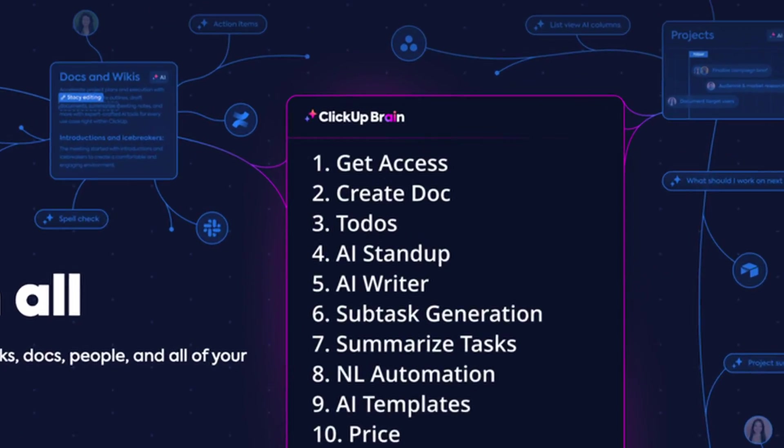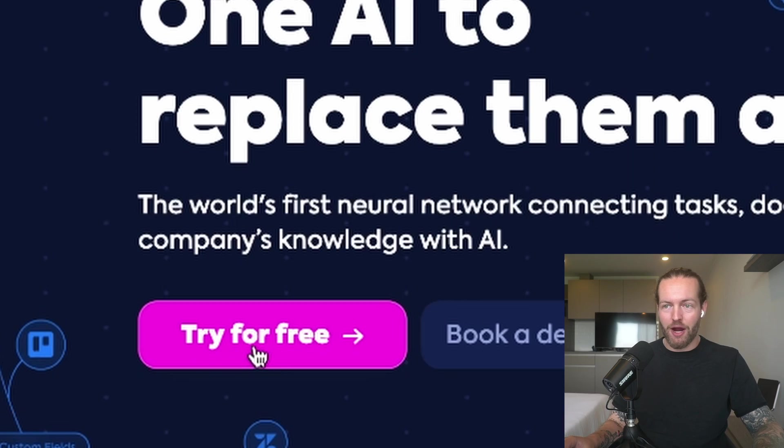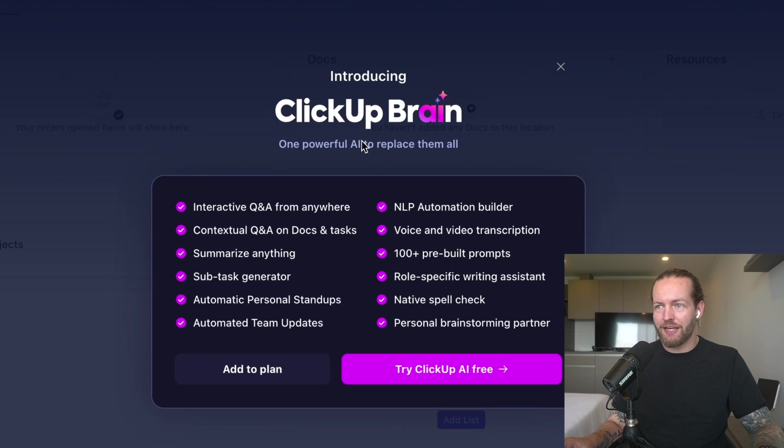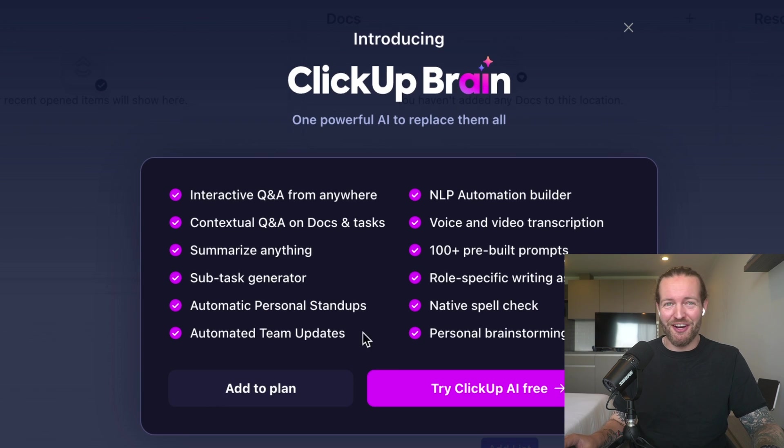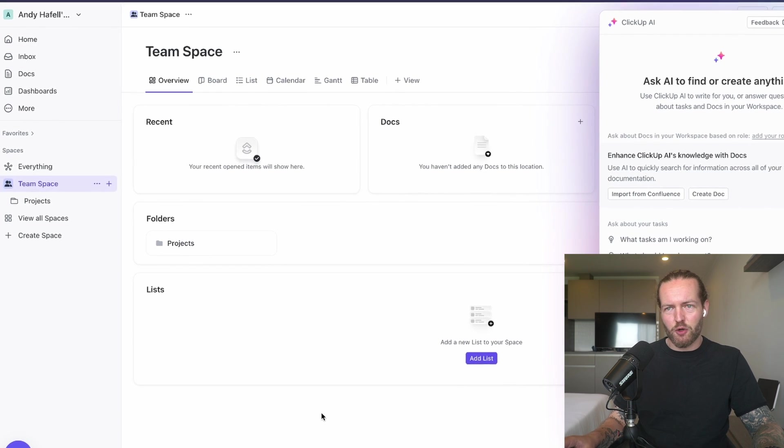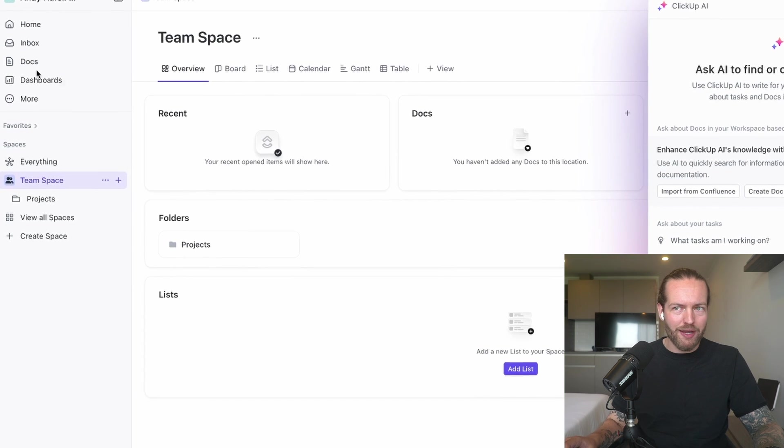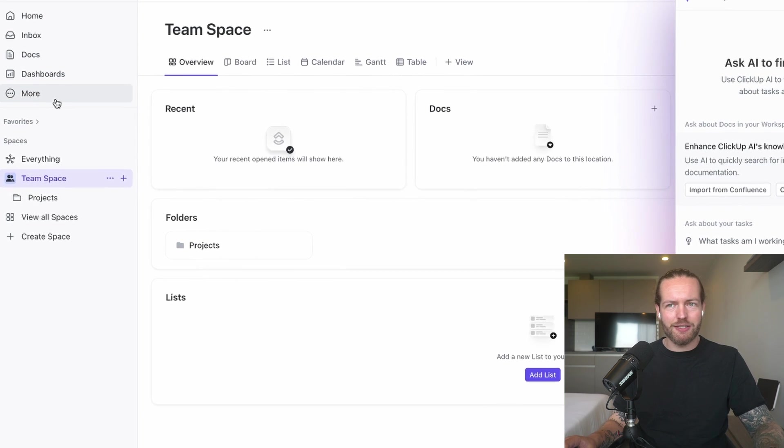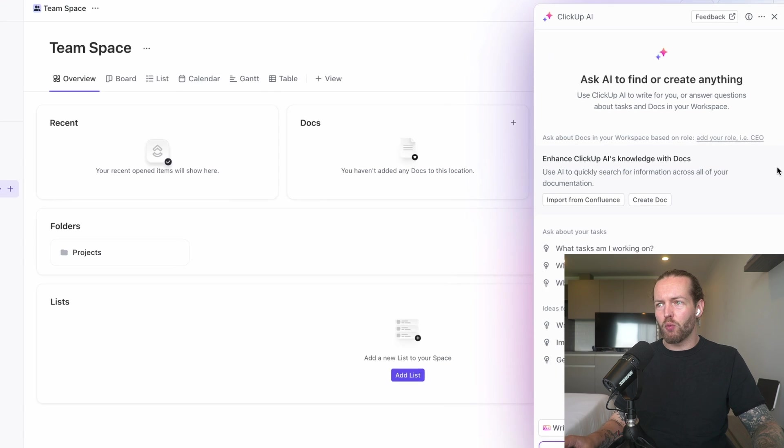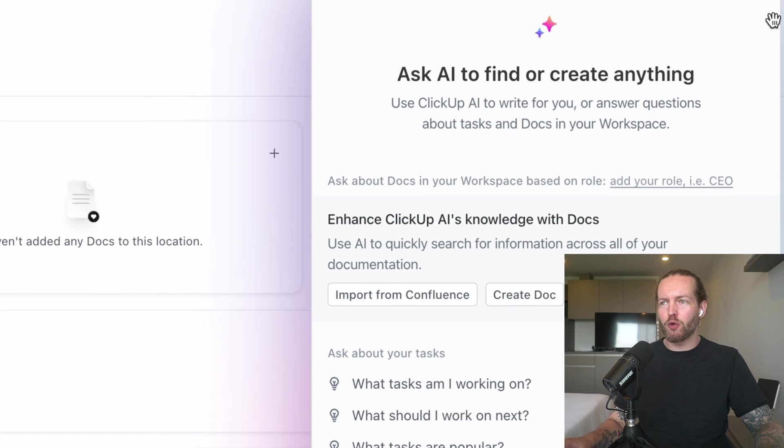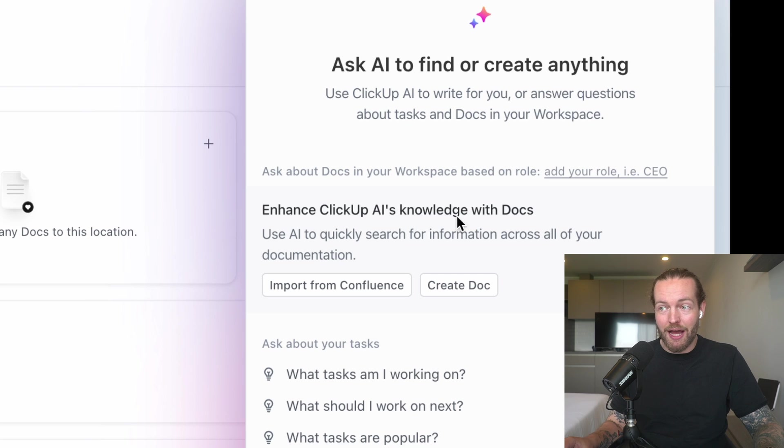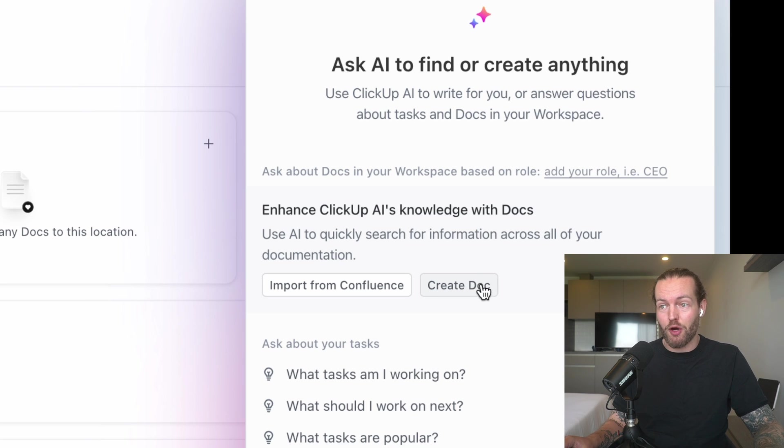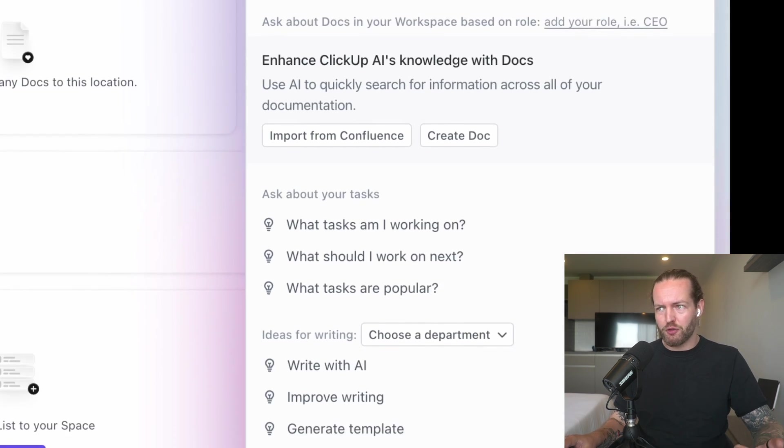I'm now on clickup.com/ai. You can see introducing ClickUp Brain. We're going to go through all of them. This is what we're greeted with—seems like there is some sort of dashboard. You have Home, Inbox, Docs, Dashboards, and on the right side you have Ask AI to find or create anything.